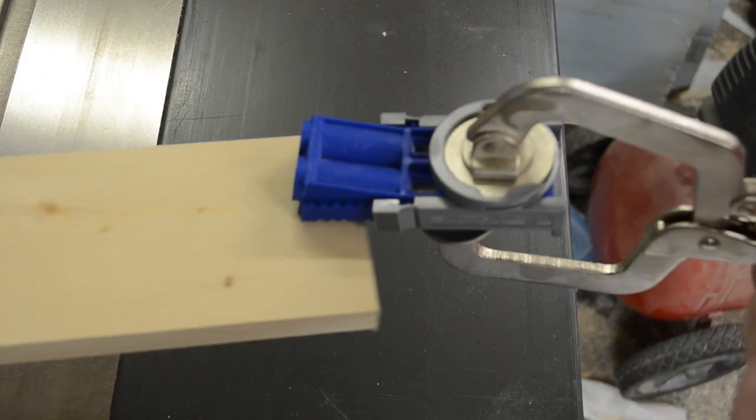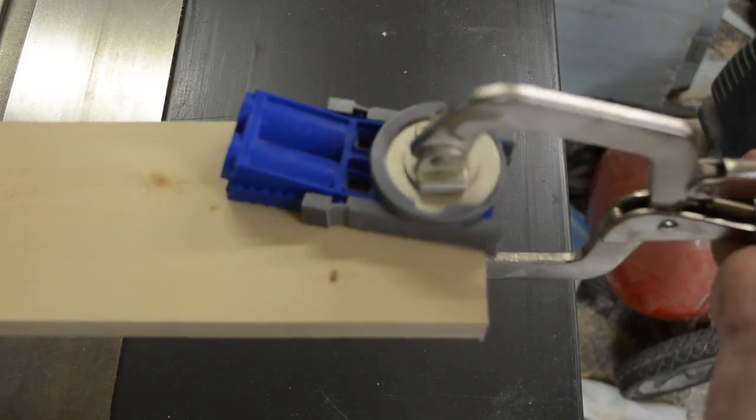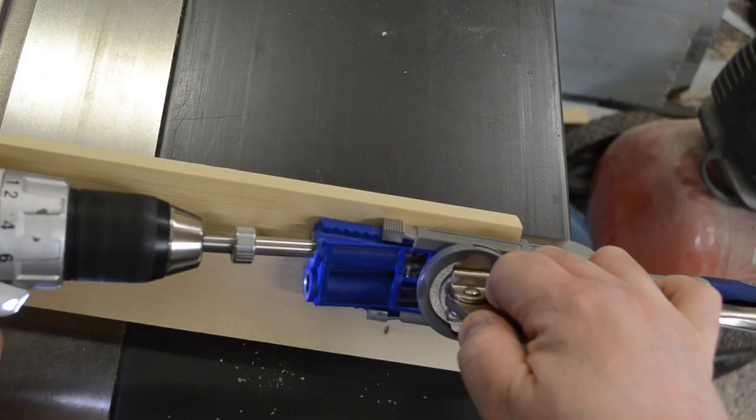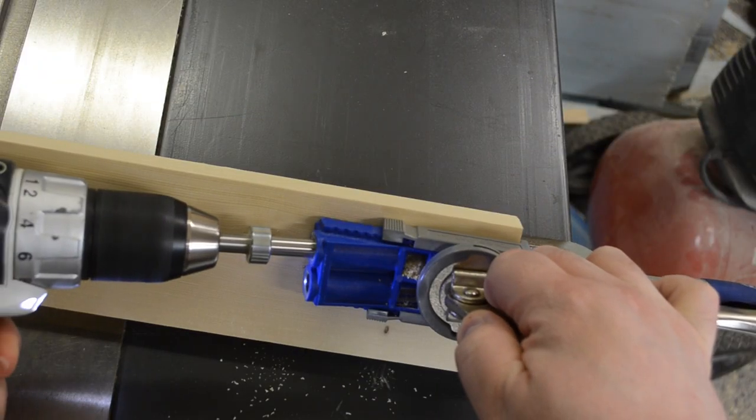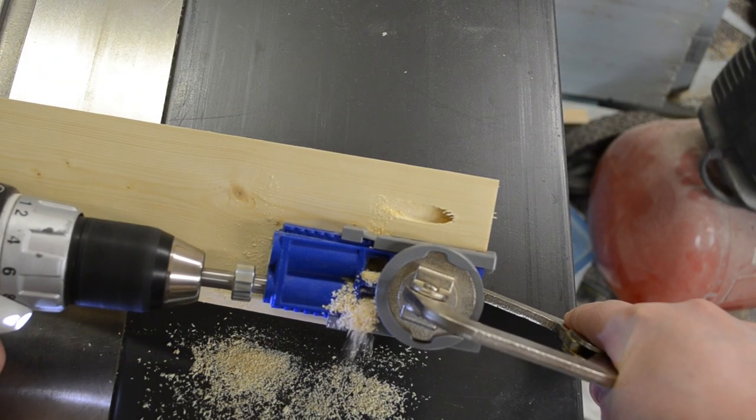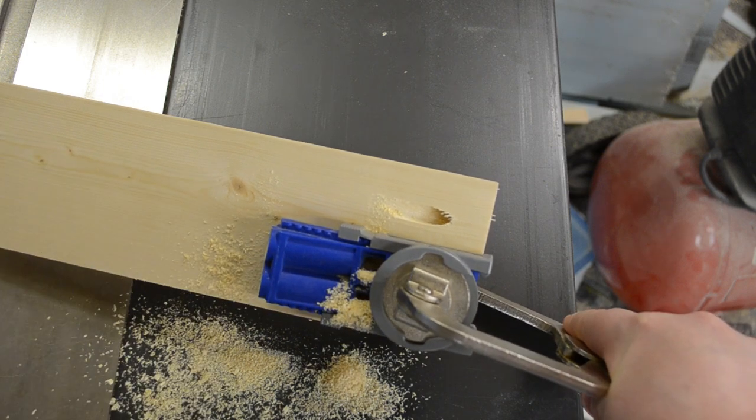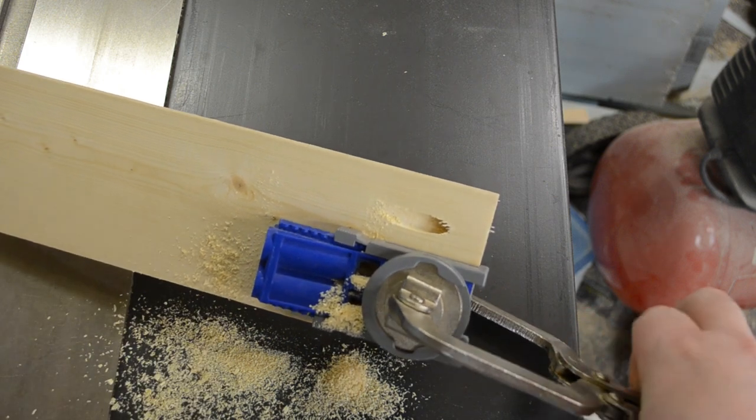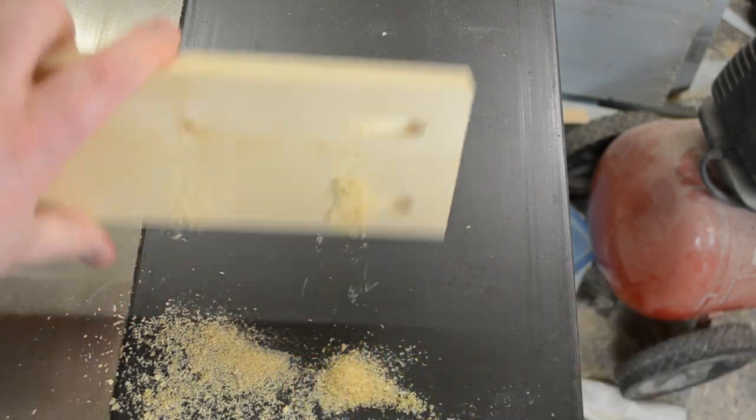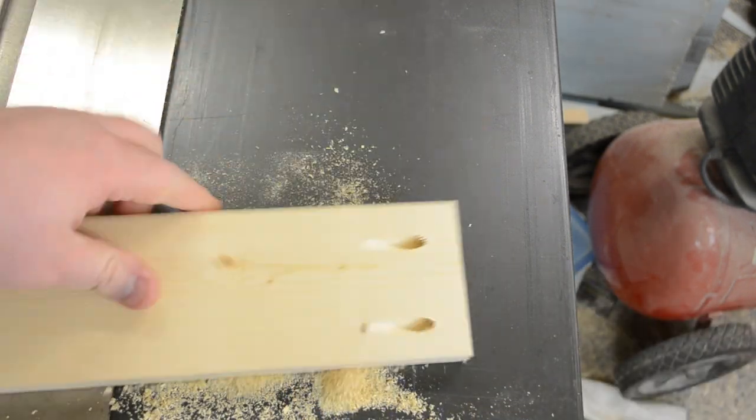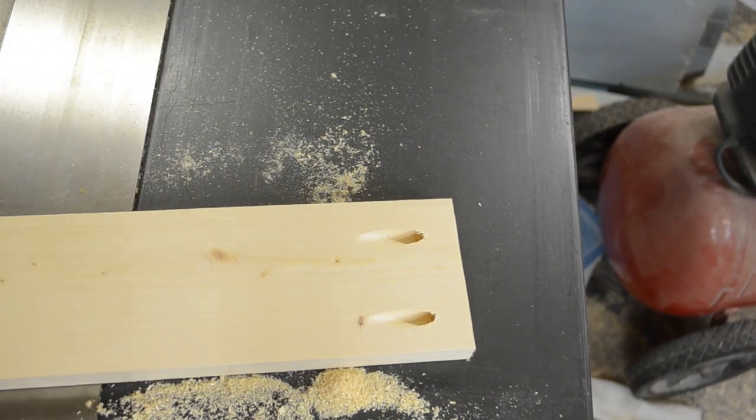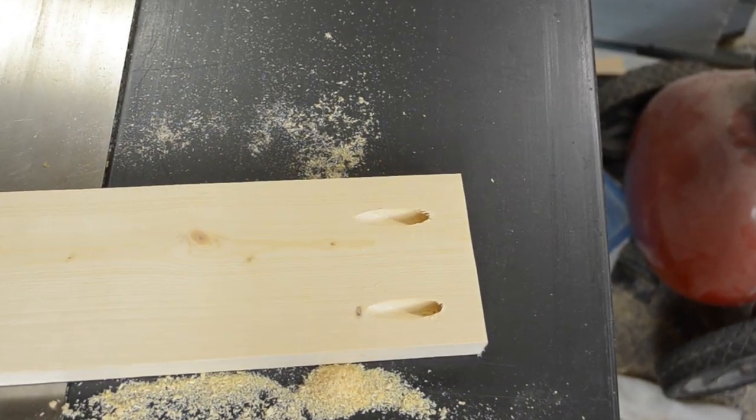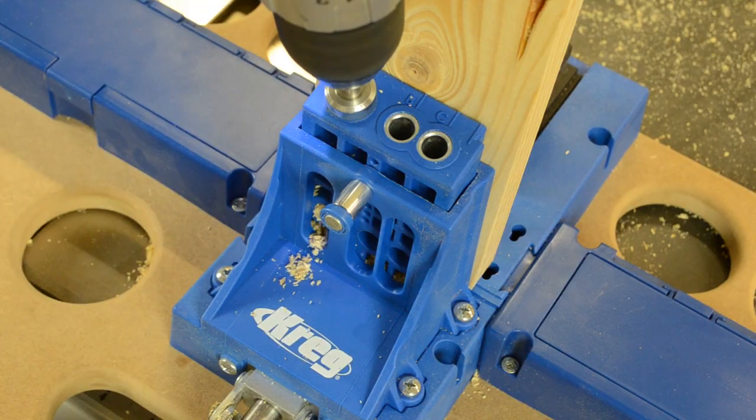I could then move on to my table apron pieces, putting two pocket holes on each end of every board. It was at this point that I put a couple additional pocket holes in each of the apron pieces to secure the top later.